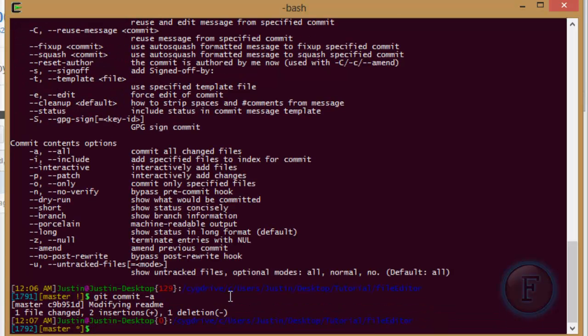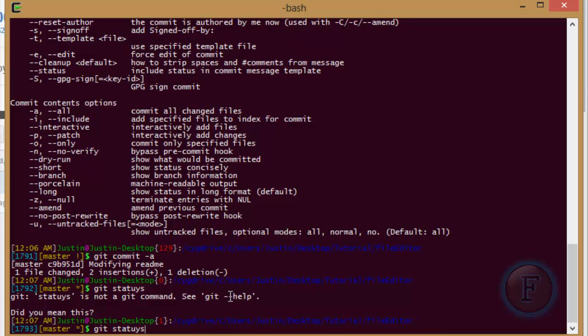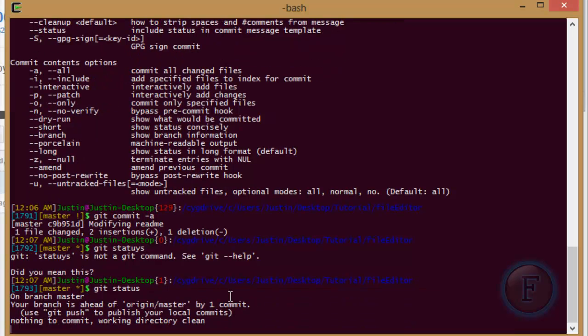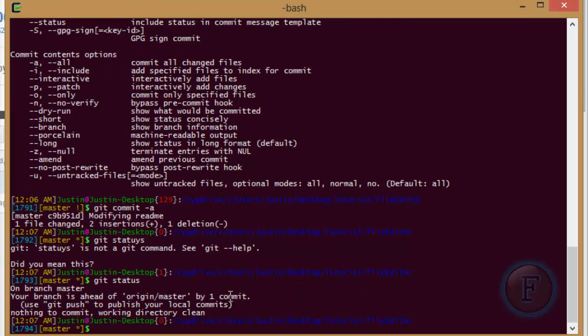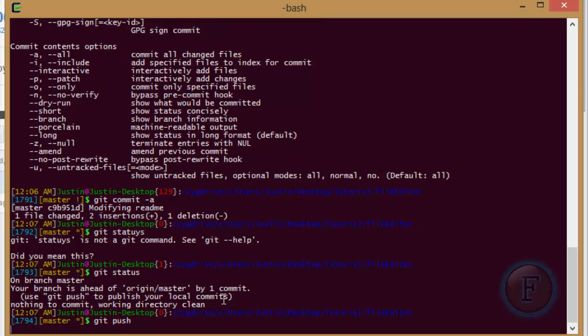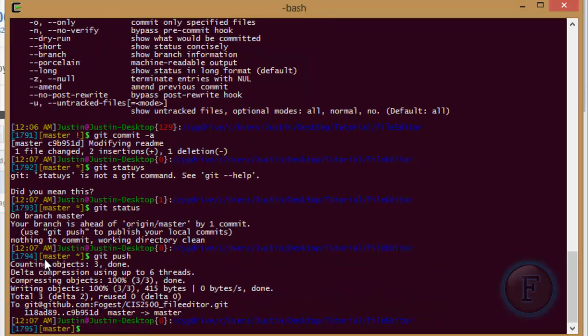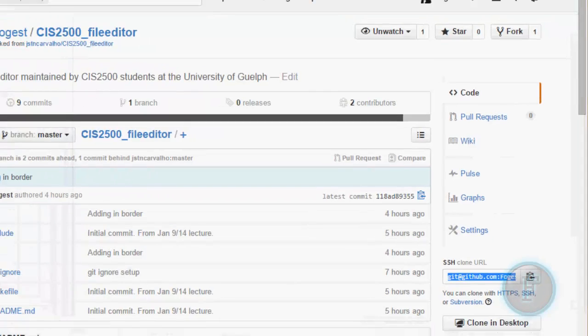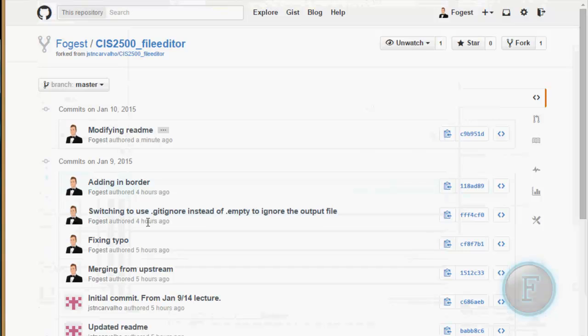Okay. So there the commit is made. Git status. You can see your branch is ahead by one commit. So git push.